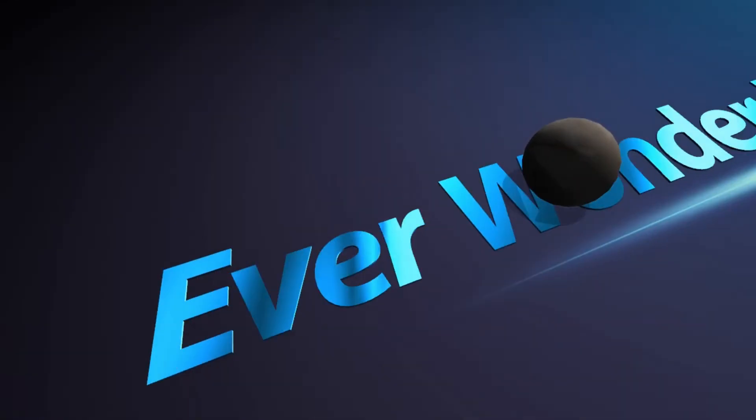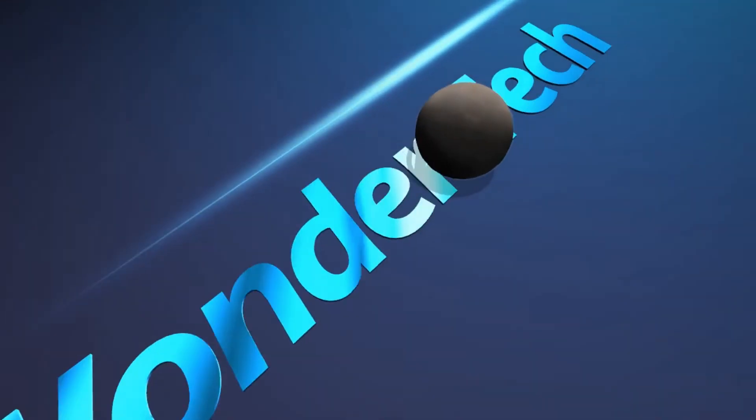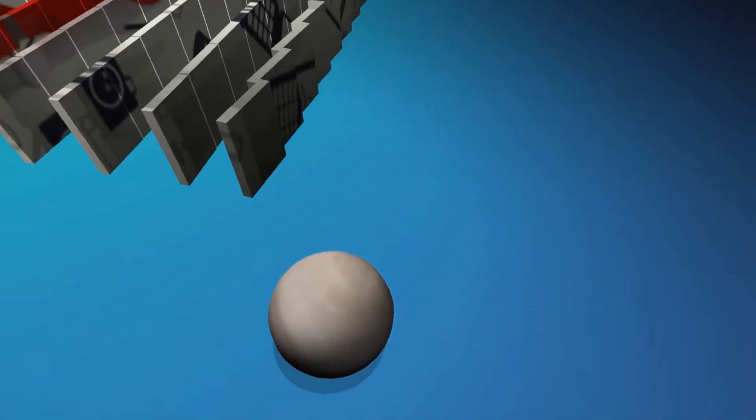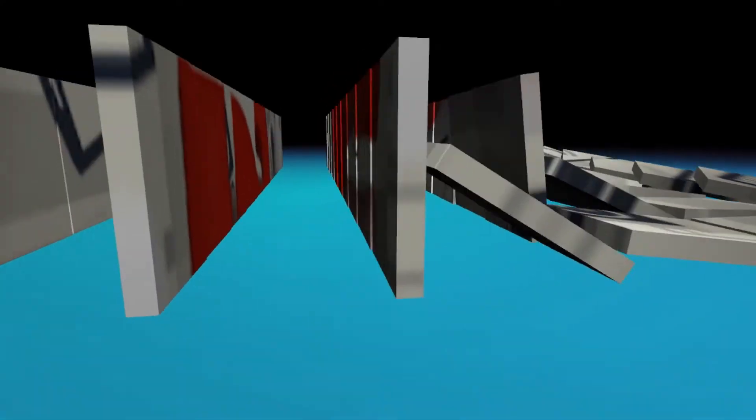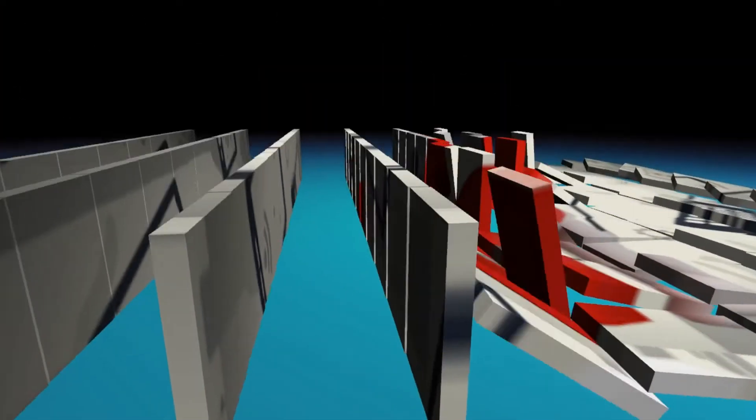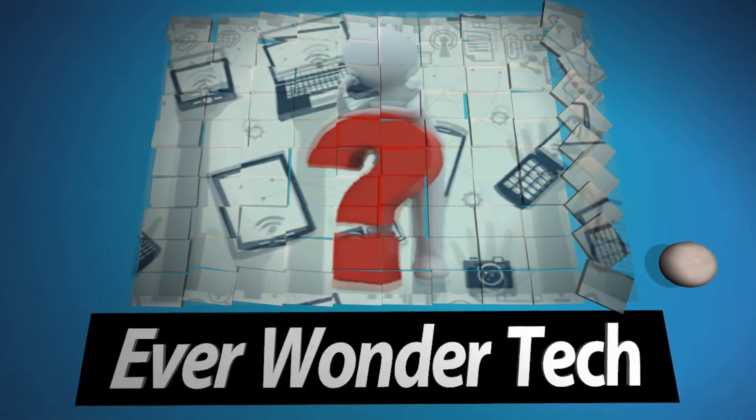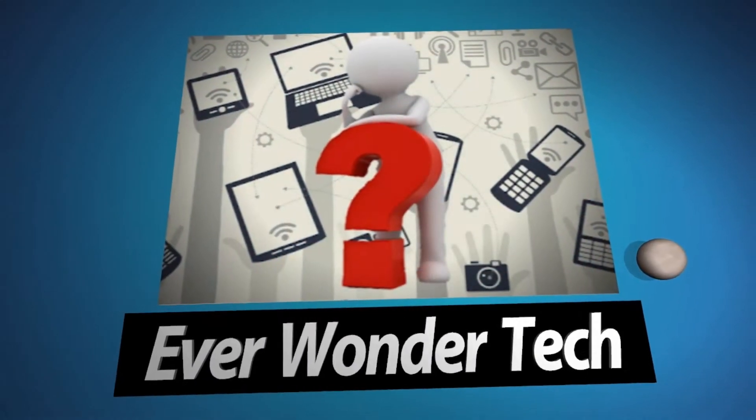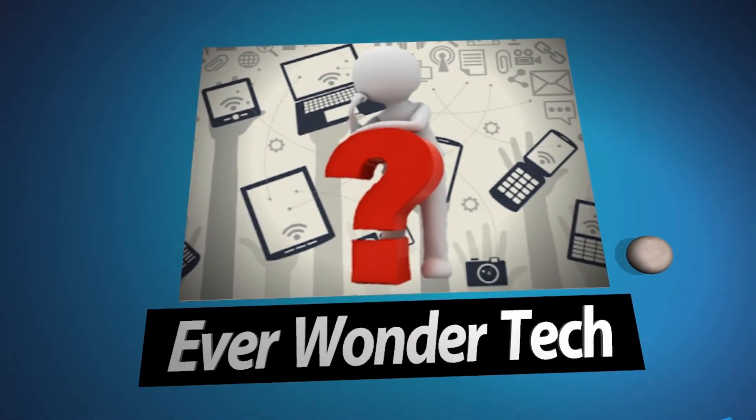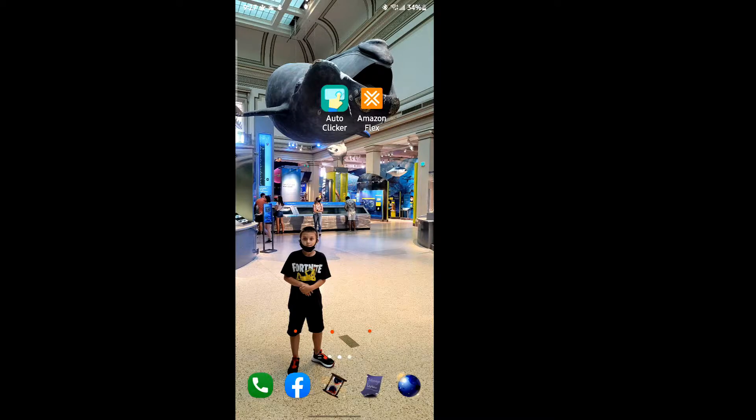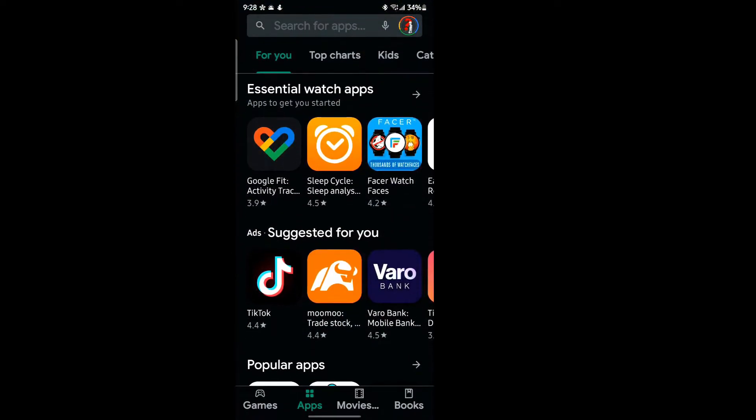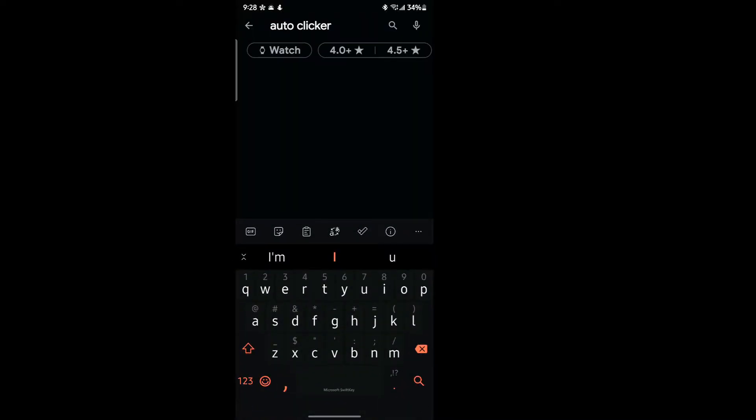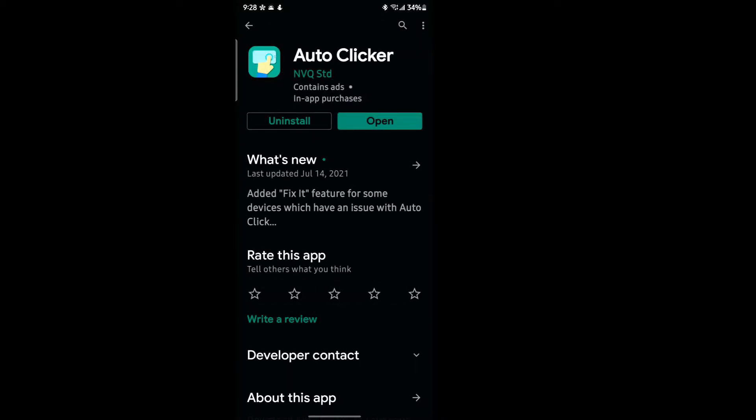So check it out, I'm going to show you in this video. First, you're going to go to your Play Store and you're going to type in auto clicker. Now the one that I like the best is this one down here called Auto Clicker by NVQ. Click on that, go ahead and install that, and once you install that we're going to go ahead and open it up.